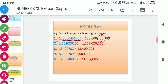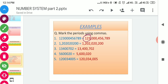The third period is the millions period, which consists of the next three digits — zero, zero, zero. The fourth period is the billions period, which consists of the next three digits — one, two, three. So to differentiate periods by placing commas between the numbers, we will start putting the comma from the right side after every three digits.